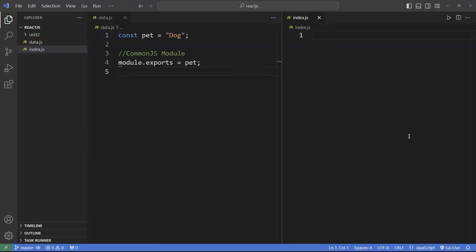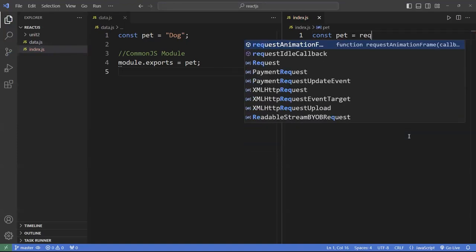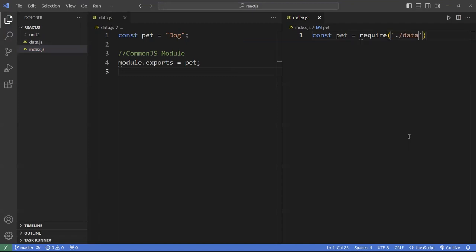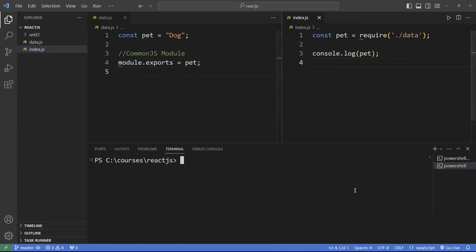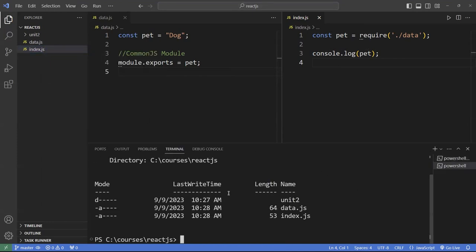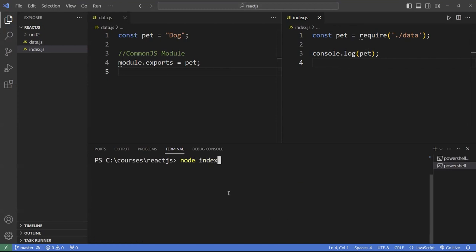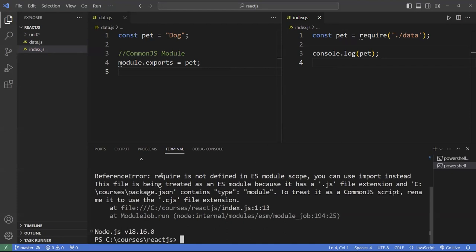I'm going to console log that to the console and run it. I'll open another terminal, make sure I'm in the correct directory, and type 'node index.js'. You see that it says there's an error: 'require is not defined in ES module scope'. I believe Node.js 18 uses the ES module by default. In older versions of Node, you'd just type node and it would run.